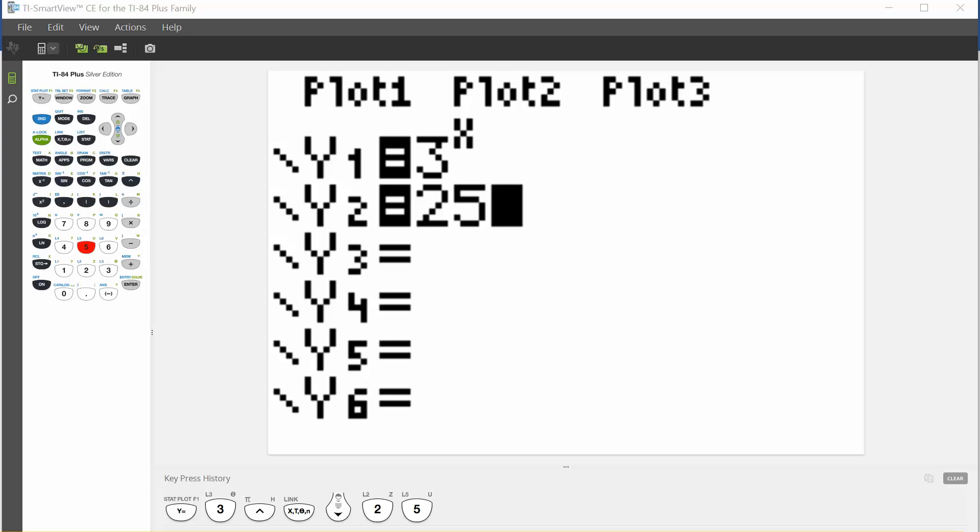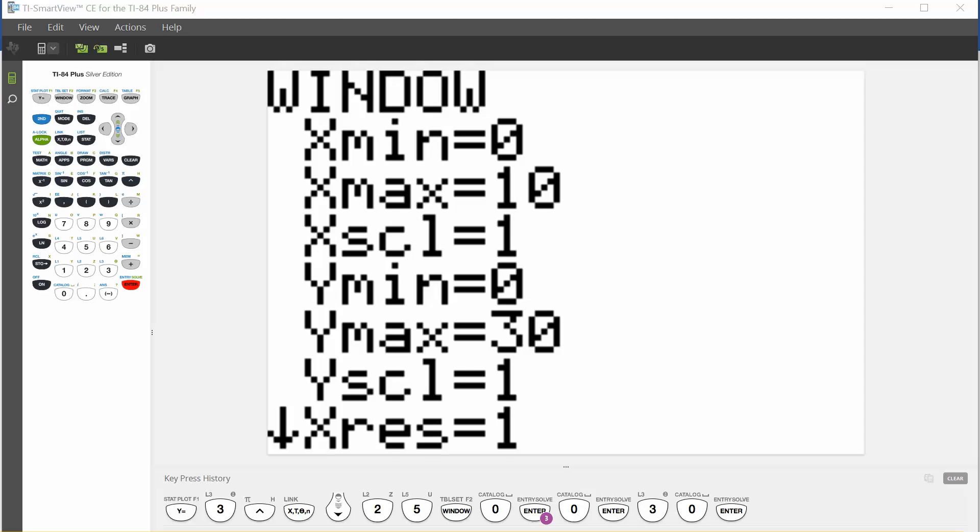For y2, we're looking for where this value is 25, so our y window has to be something bigger than 25, maybe 30. Here's what my final window looks like before I graph it.